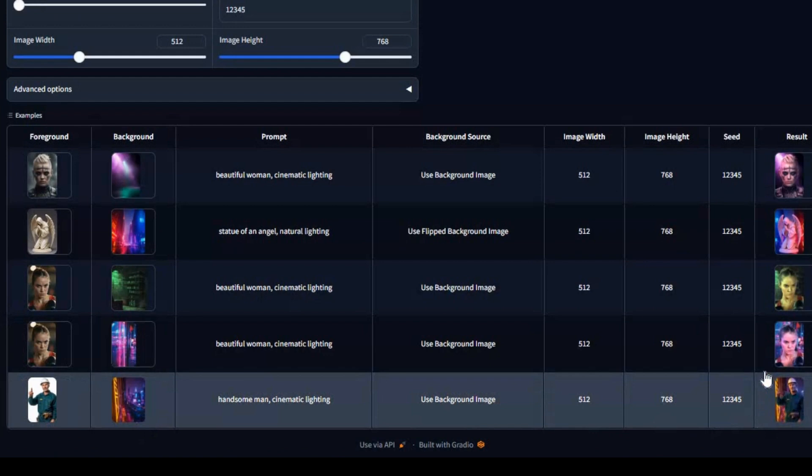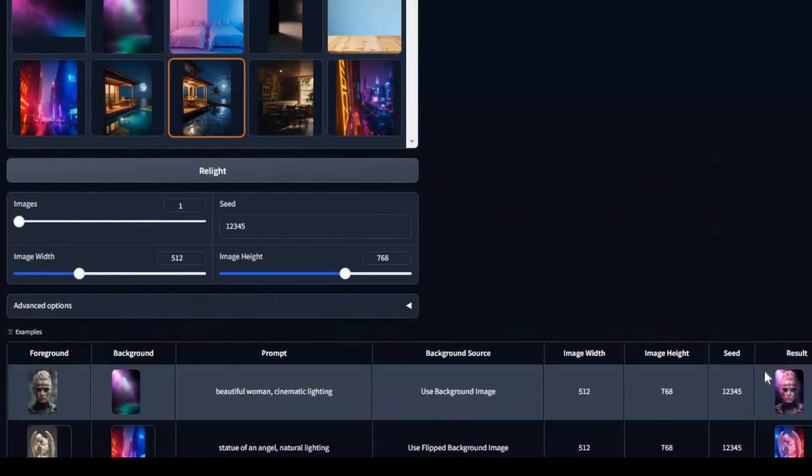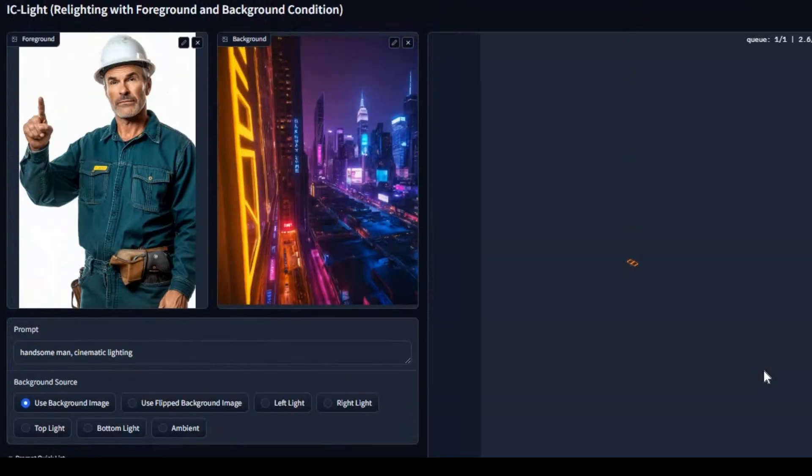But what does iSeeLight mean? It stands for Imposing Consistent Light, ensuring that your images maintain a cohesive and professional look across all lighting adjustments.